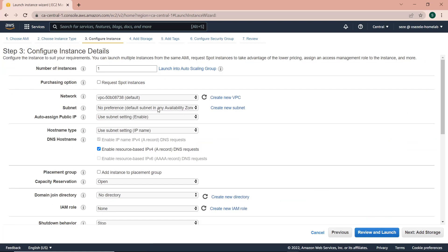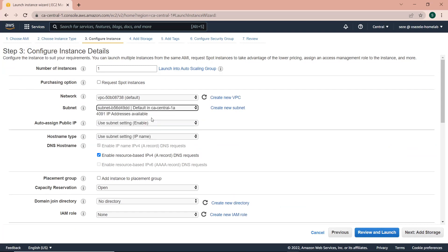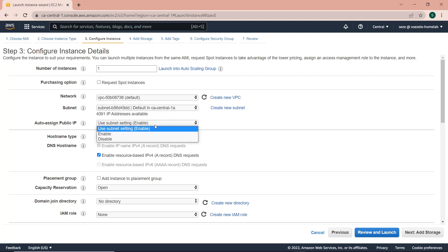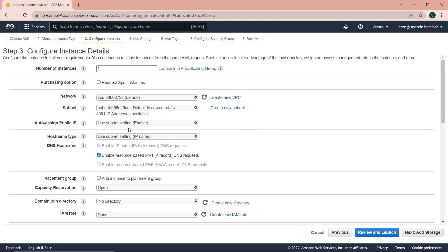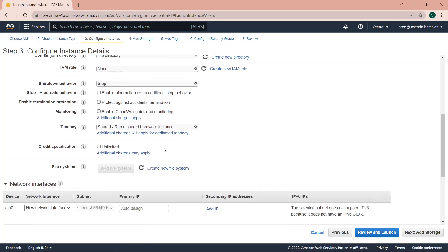I'll leave the network as the default VPC, just select the first subnet or availability zone, and leave it to auto-assign public IP addresses. Leave the rest of the settings as default.